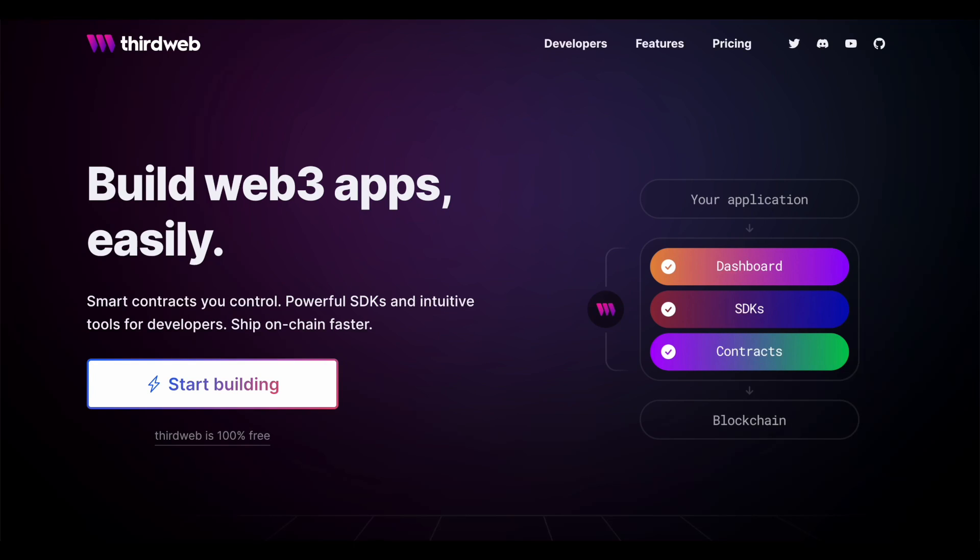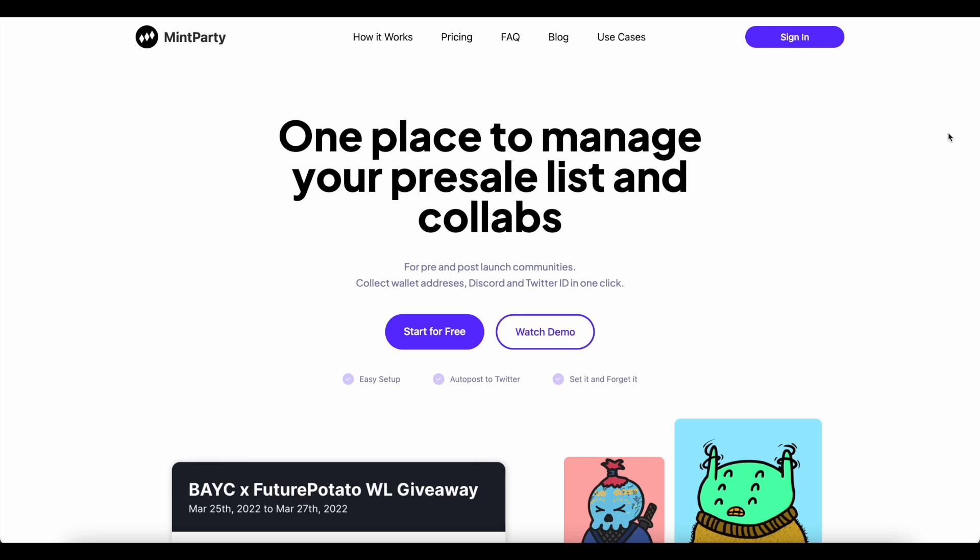Hey everyone, Rat Benatar here from the AllRats team, part of the ThirdWeb community, and today we're talking about how to create the ultimate NFT drop with ThirdWeb and MintParty.